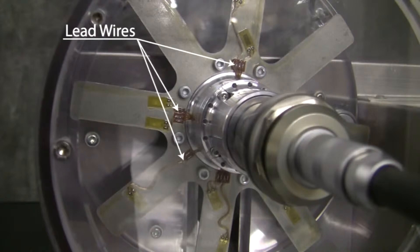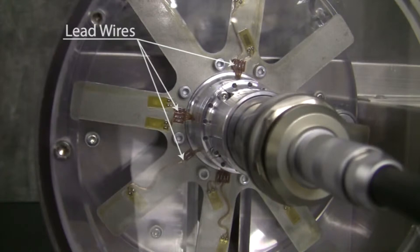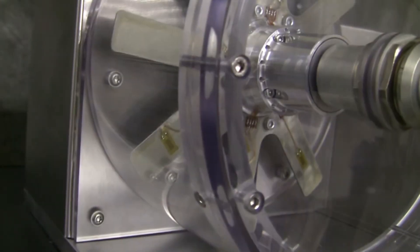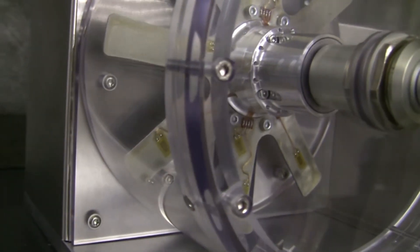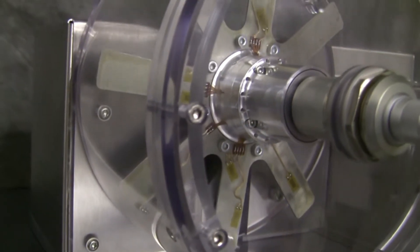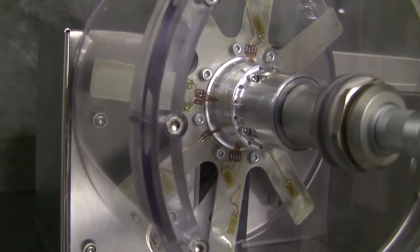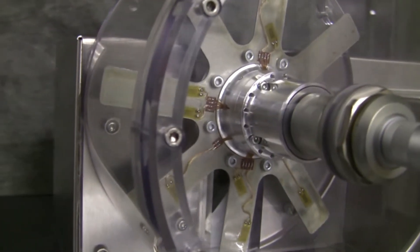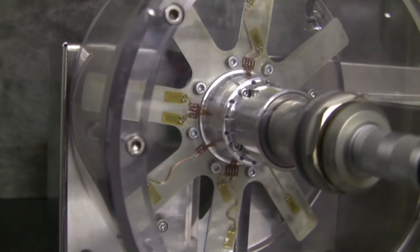The lead wires for the strain gauges are routed to a printed circuit board on the rear side of the telemetry transmitter carrier. The printed circuit board interfaces to a Datatel DT6001.